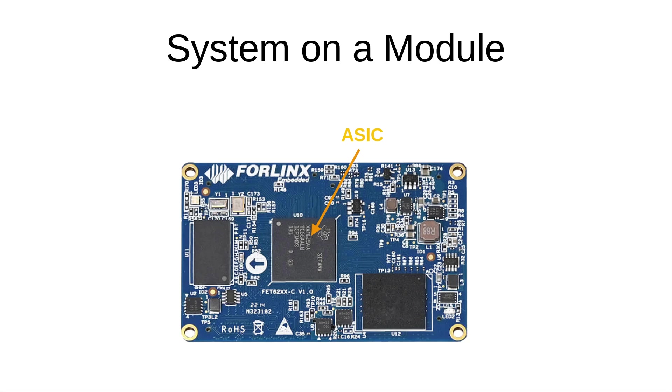For running an operating system we need System Memory. Therefore we have a DRAM chip here. So in this case we have 1 to 2 GB of DDR4 memory here. And this can store the volatile data.